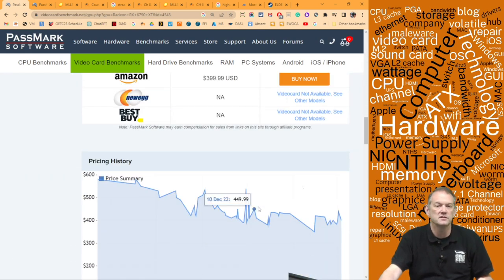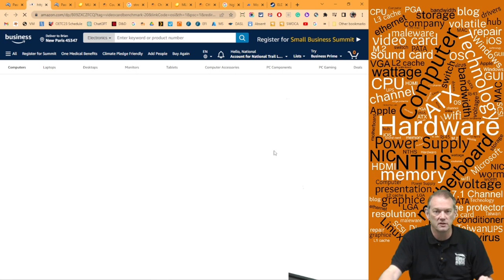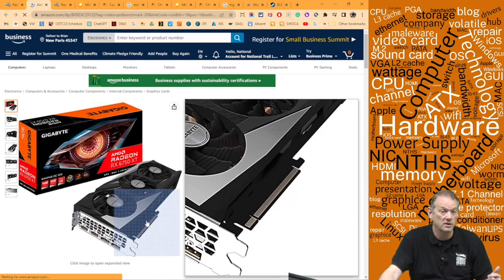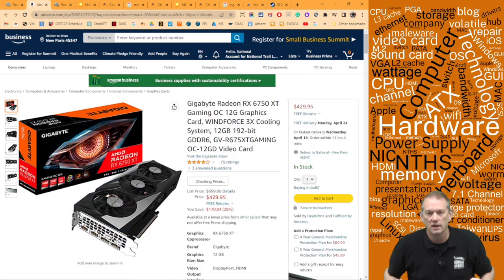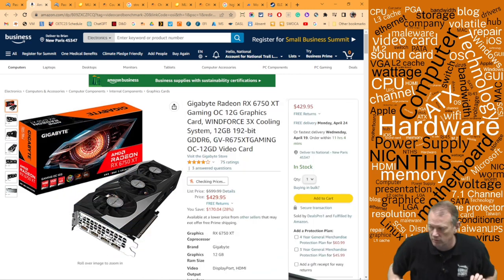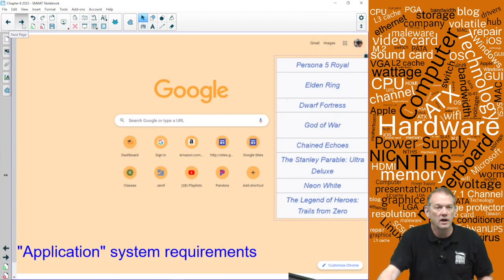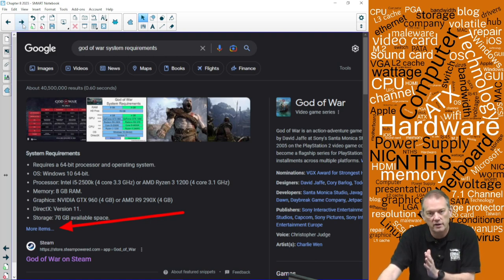Checking if it's actually available for $399 — turns out it's $429, but that's still a good buy. I like Gigabyte, so I'd probably go with that option.